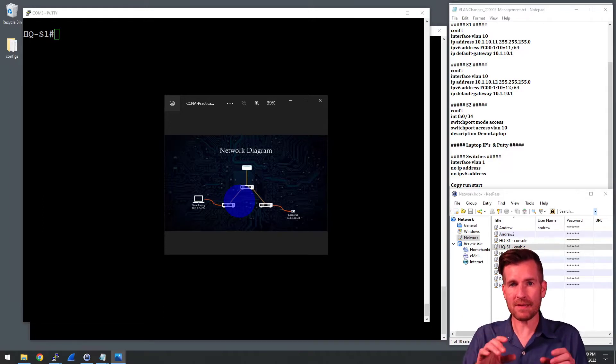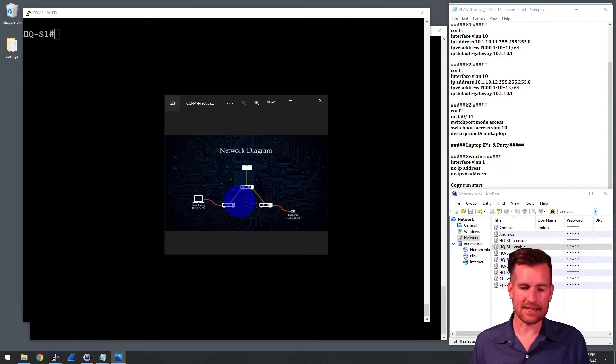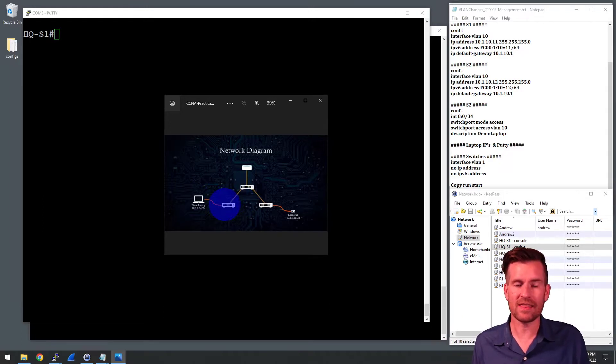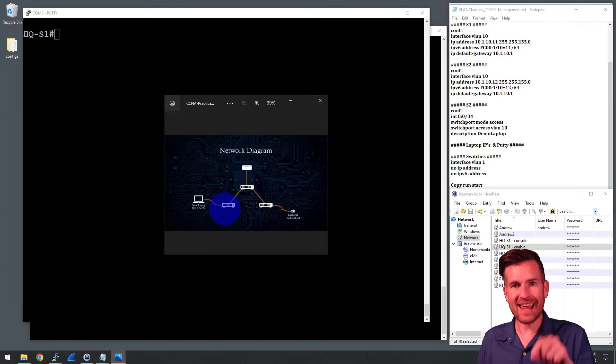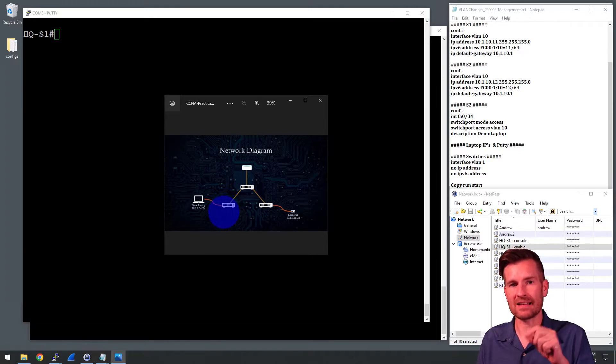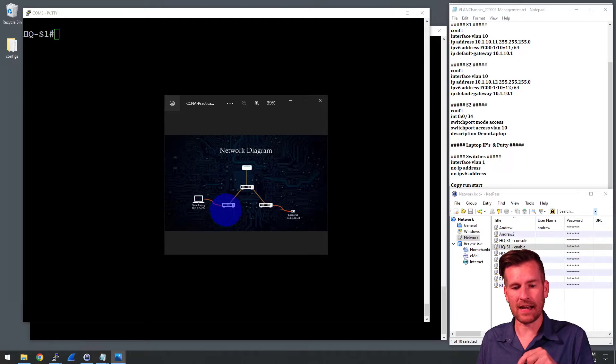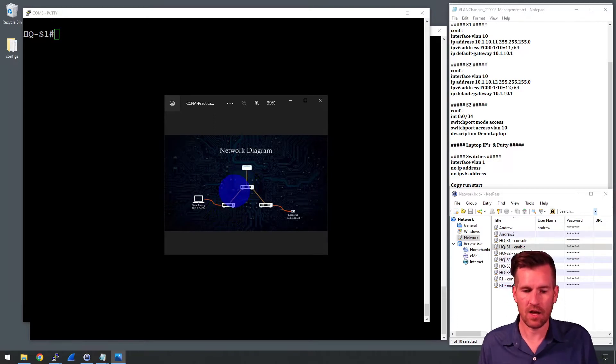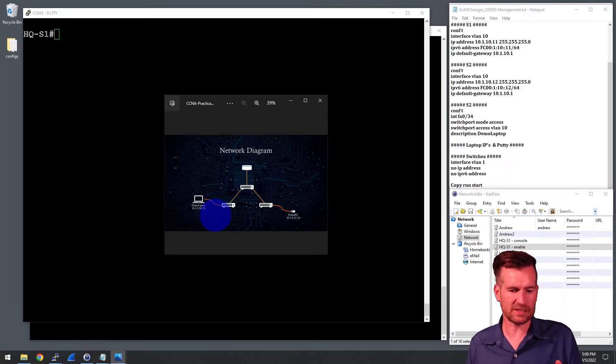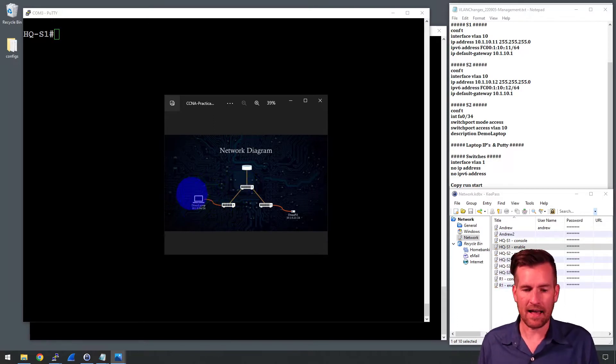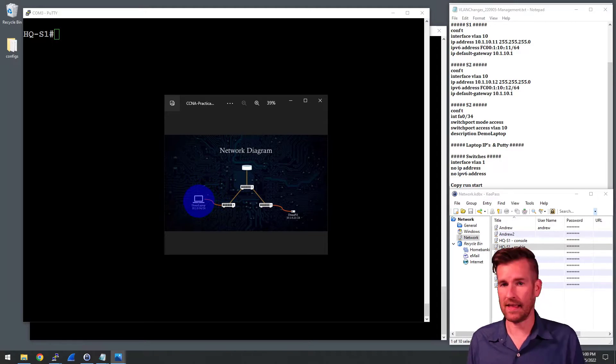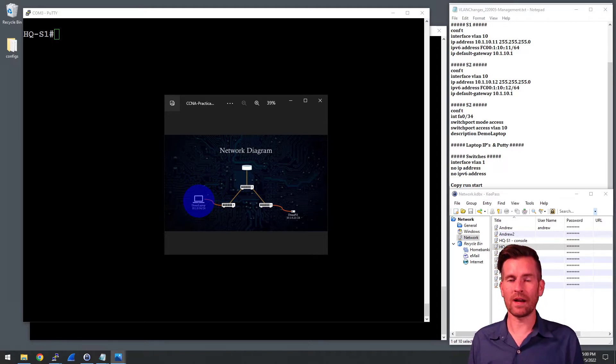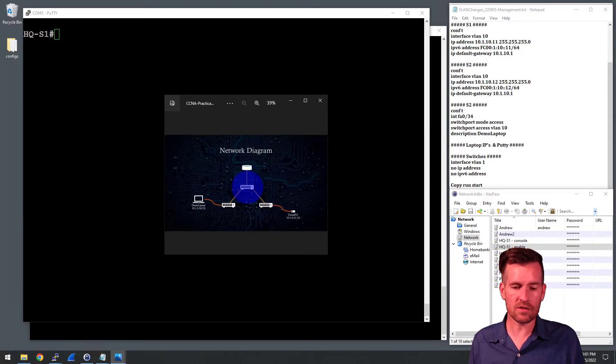And what happens is as information comes into Switch 2, it tags it with the VLAN that it's supposed to be on and sends it across this trunk line. So more specifically, demo laptop is set up on the management VLAN, VLAN 10.